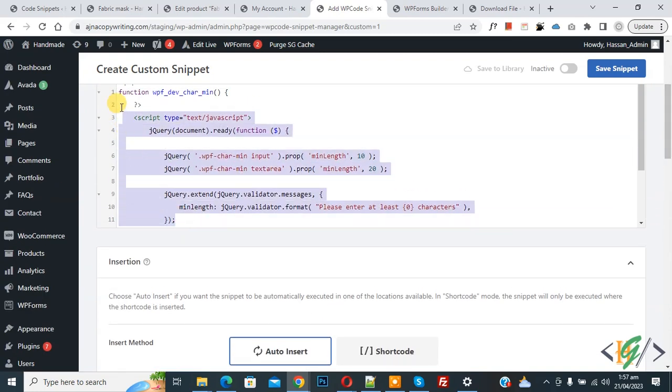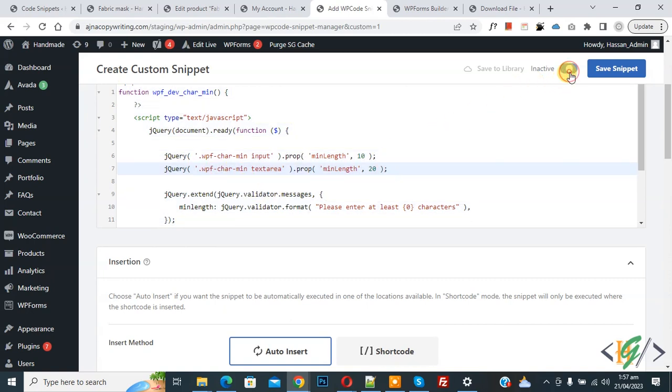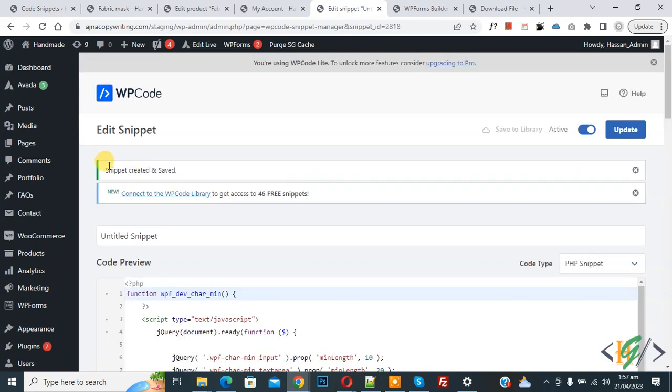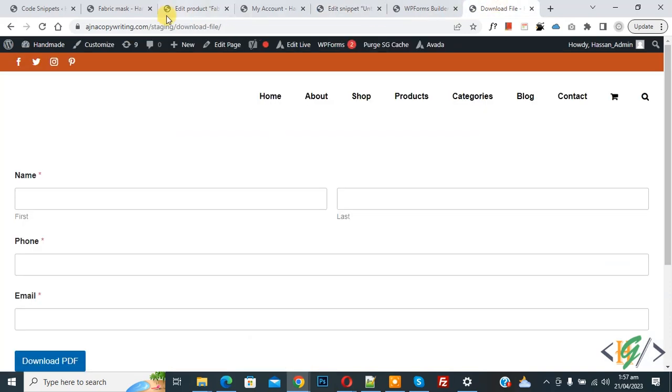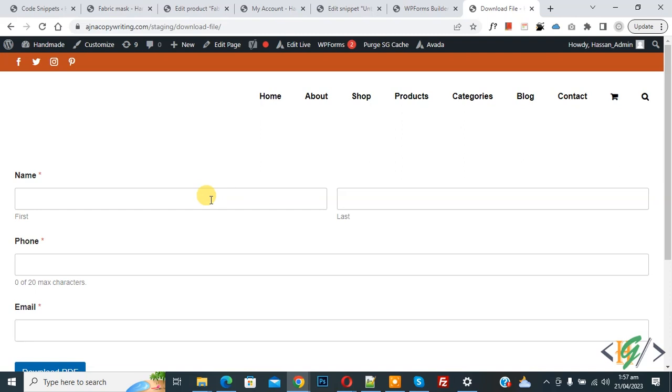Now on top you see inactive, now active and then click on save snipper. Now snipper created and save. Go to form page and refresh the page. Now fill the form.